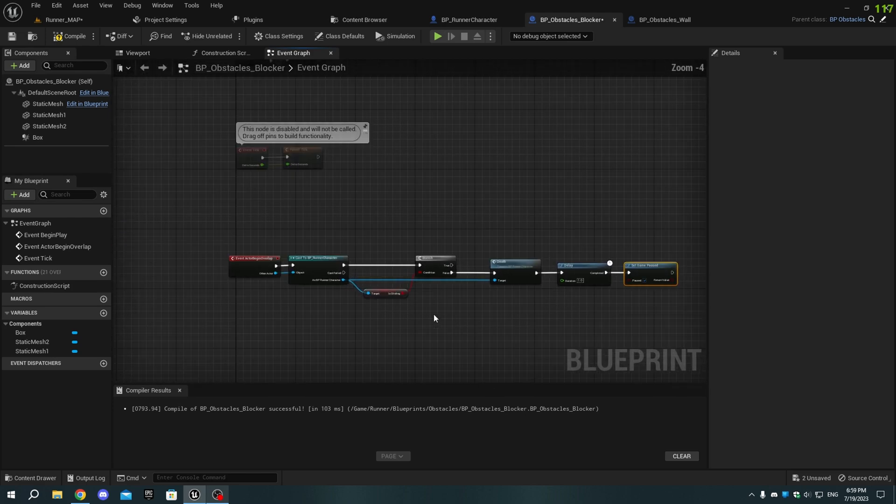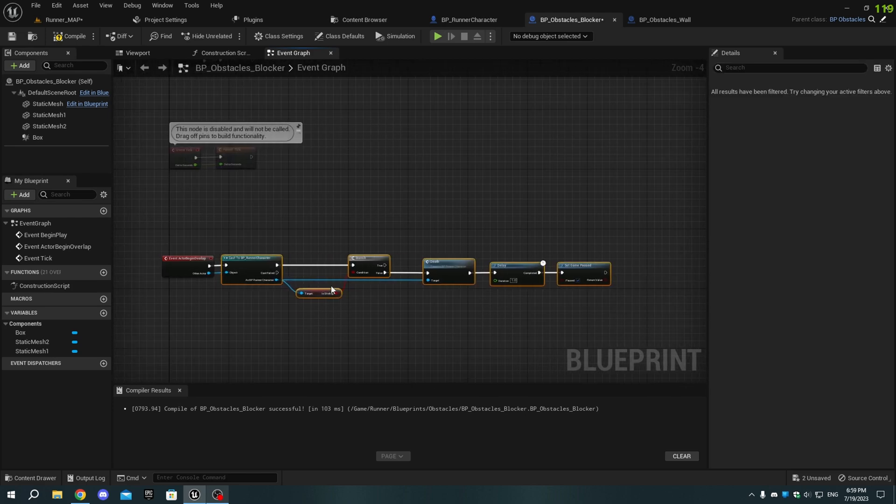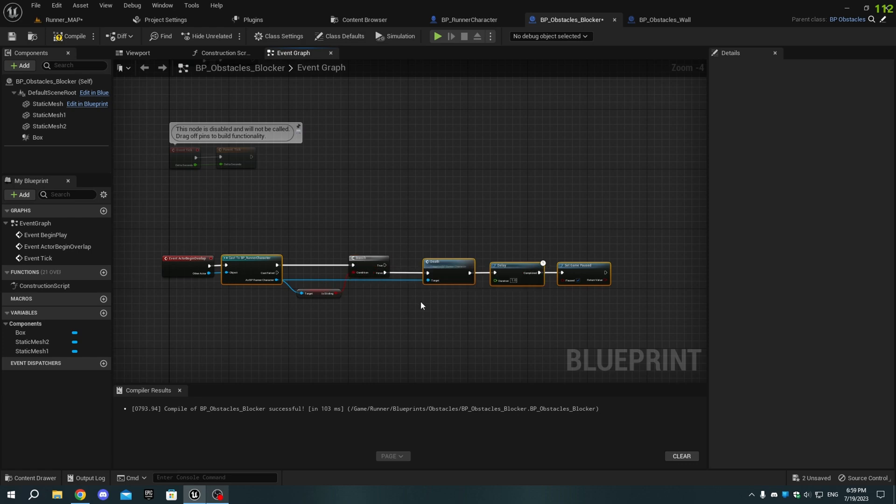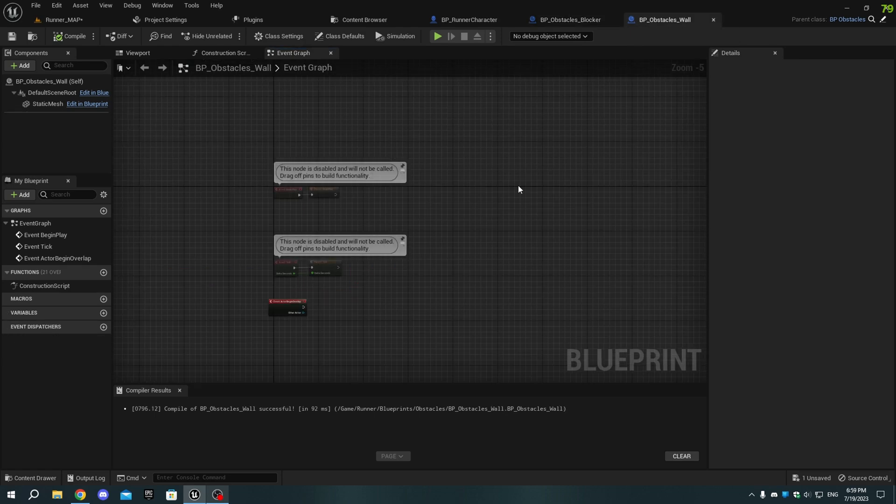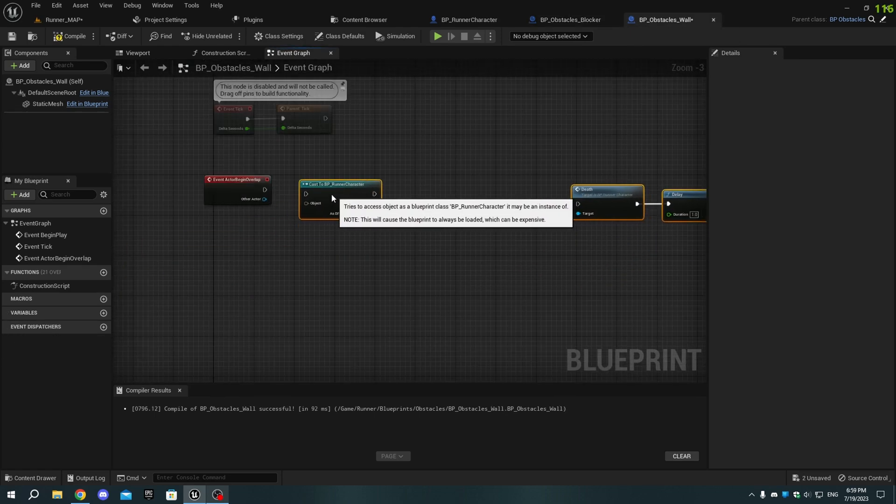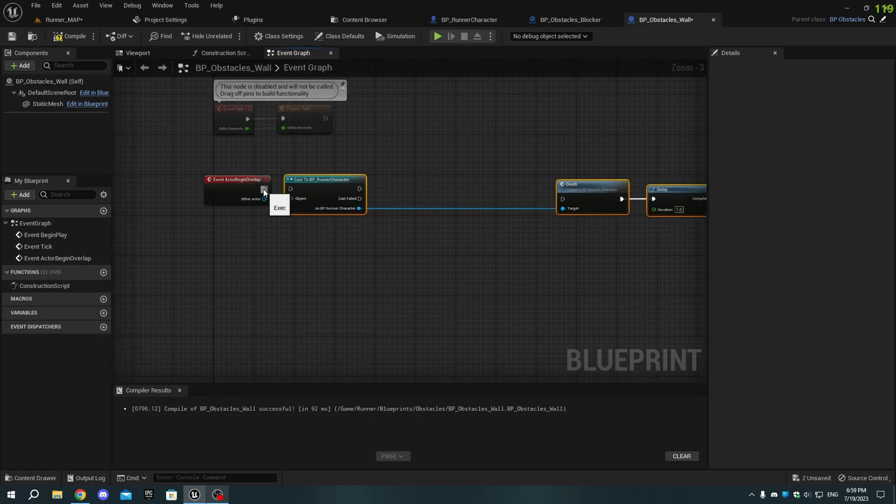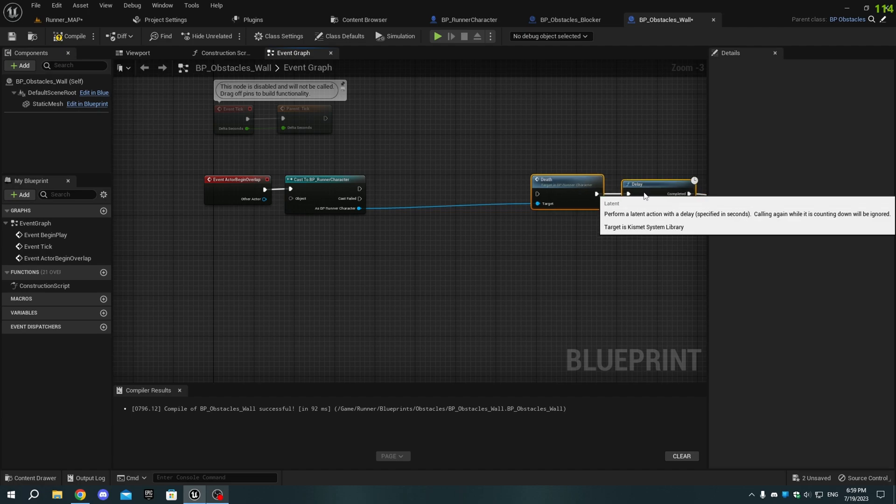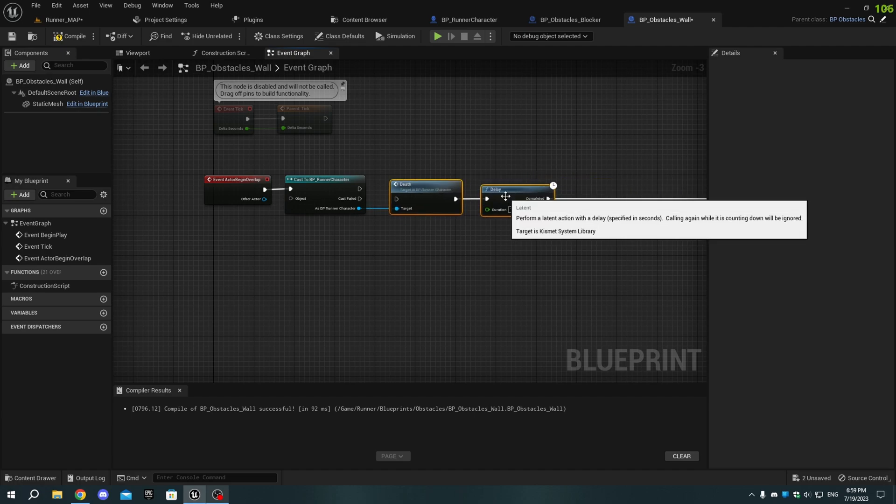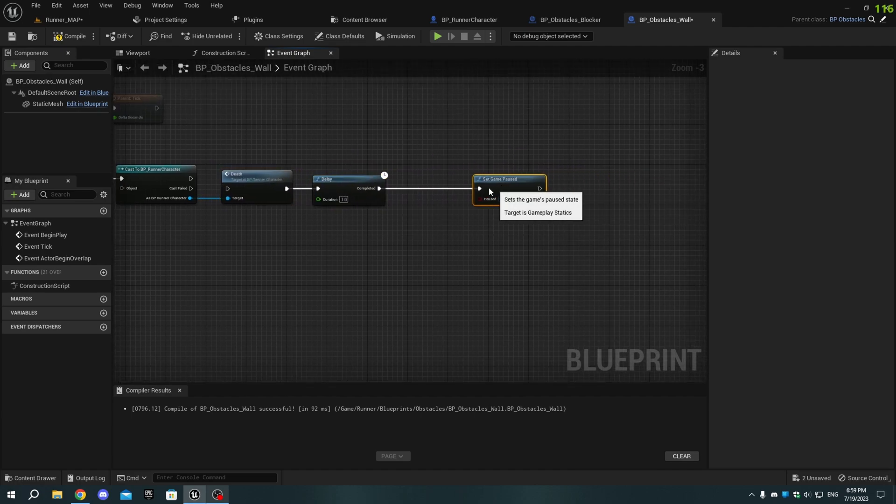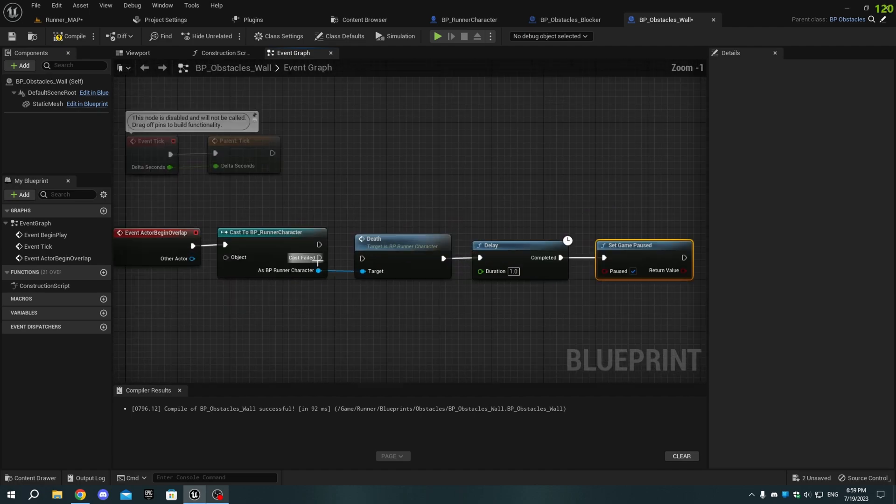Select all those nodes except Branch Is sliding and Event Actor Begin Overlap, copy them, and open the Obstacle_wall blueprint. In the Event graph, paste the nodes and connect the Cast to Runner character pins to Event Actor Begin Overlap, and connect the Death function's Execution pin to the Cast to Character.